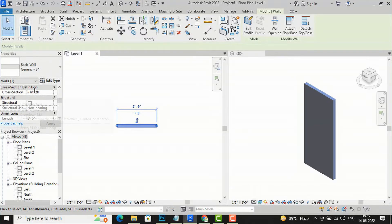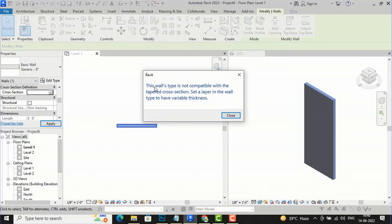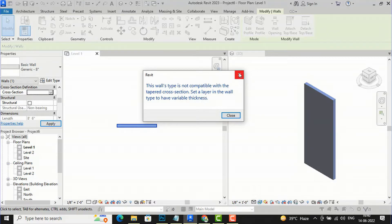You can see the Cross Section definition here — it is set to Vertical. If I try to create a tapered wall by selecting Tapered, it will show an error. The error says: this wall type is not compatible with the tapered cross section — set a layer in the wall type to have variable thickness. So you are required to first set the layer to variable thickness from Properties and Edit Structure.